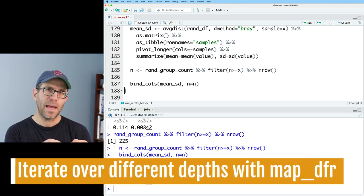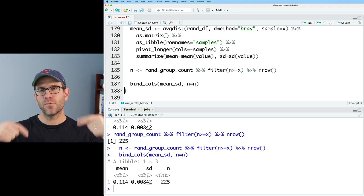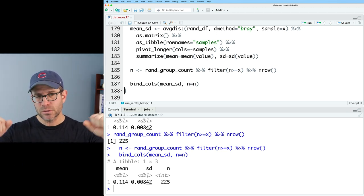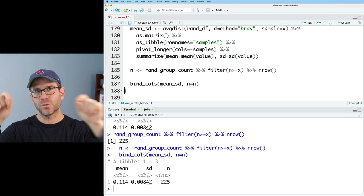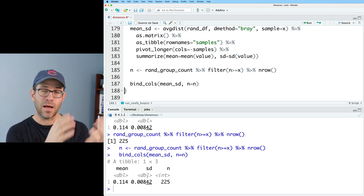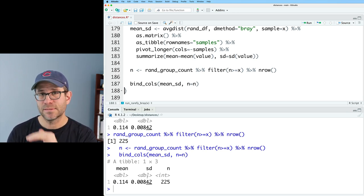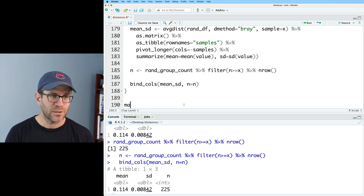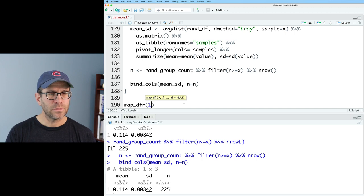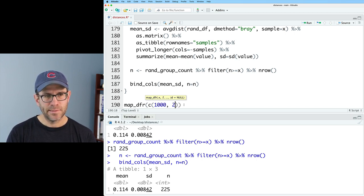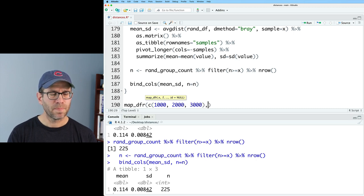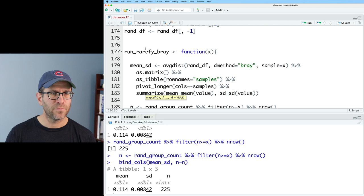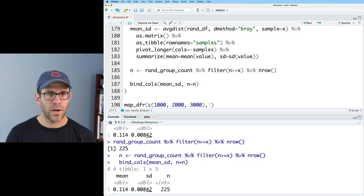And so what I'm going to do is I'm going to use one of the map functions to iterate over a bunch of thresholds. And so then each threshold will spit out this row. And so then I'll have a data frame with this mean and standard deviation. And that should be good. So I'm going to use the map function. I'll use map dfr. And we will go from, let's say 1000, 2000, 3000. And we will then iterate over the name of the function run rarefy Bray.